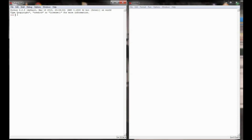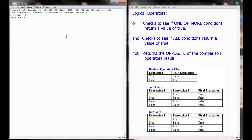Over here in my Python shell, in order to use logical operators I'm going to need some values, and I'm going to set these into variables. I'm going to set grade equal to 80 and grade2 equal to 70. So now I have two variables, grade and grade2, set to values of 80 and 70.